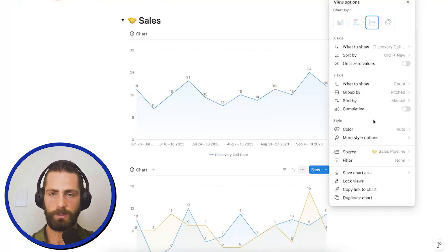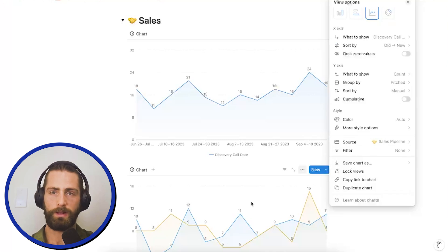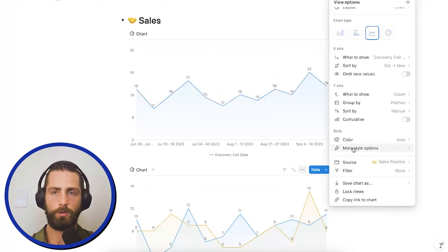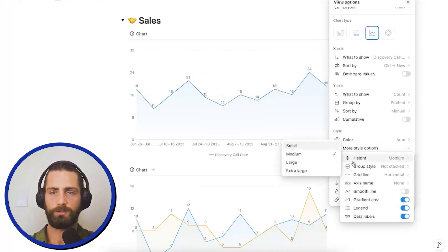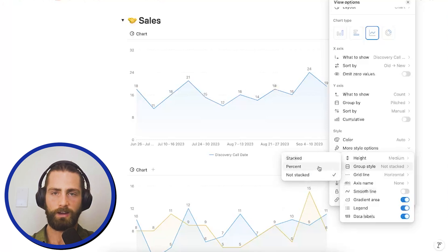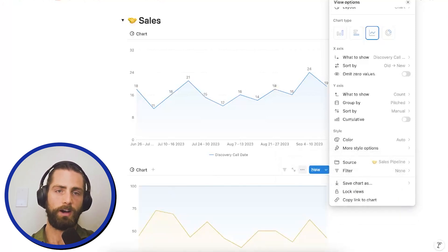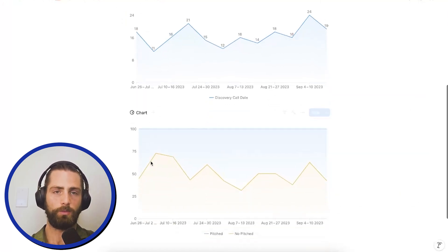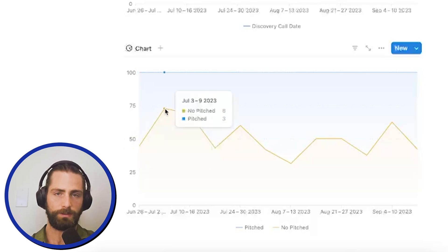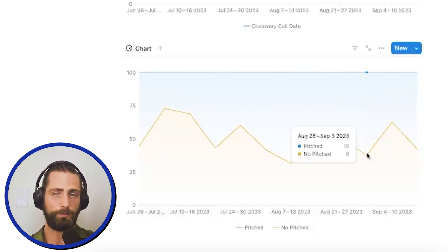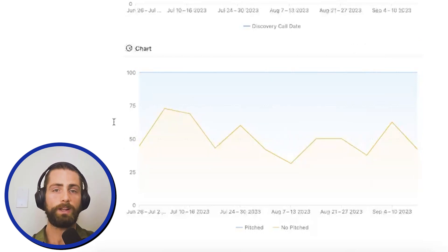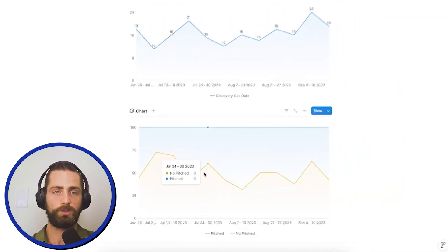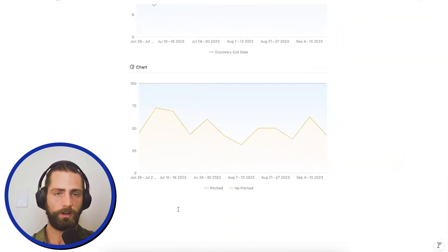Now, this doesn't quite look right because it shows how many we pitched and how many we didn't. So, I'm going to go into more style options and select group style percent. What this will do is show how many leads on a week-over-week basis we're pitching. So, anywhere from 50 to 75, down to 40% here. We can see our pitched rate is a bit lumpy, which does influence our decisions on the sales front.